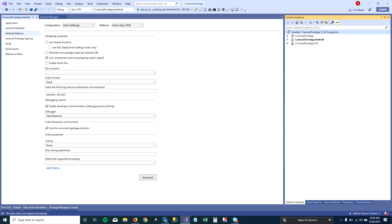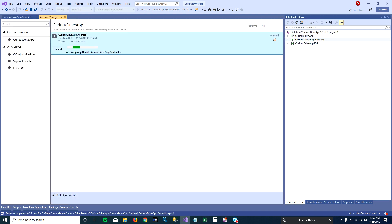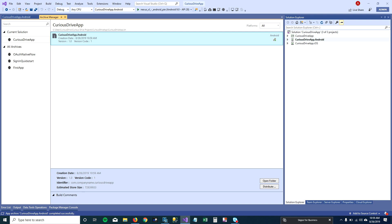I'm going to try to archive my project again — click on archive. Nice, so it has archived my Android project. In the bottom panel you can see the created date, version name, version code, identifier, and estimated size of your archive file.